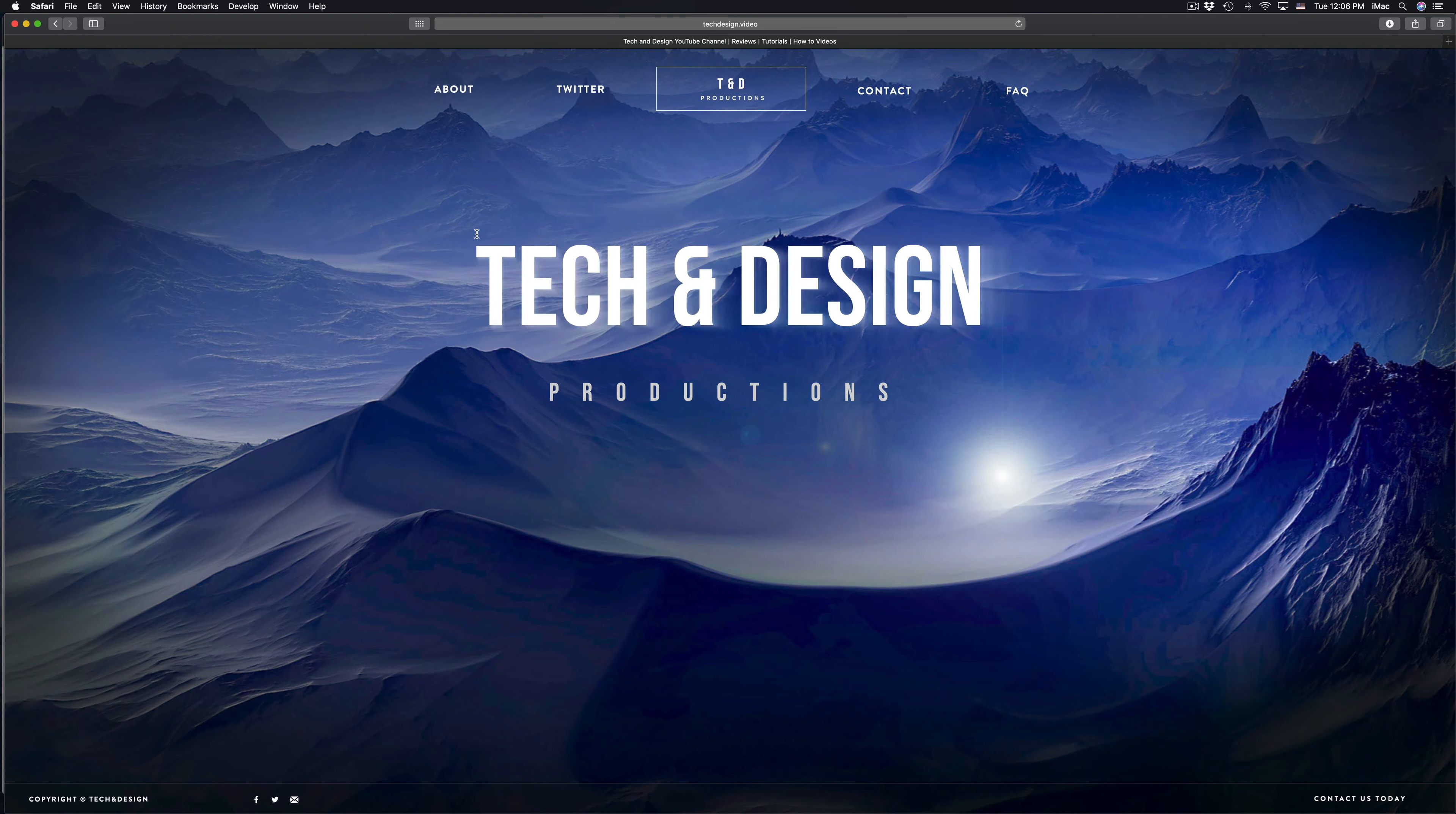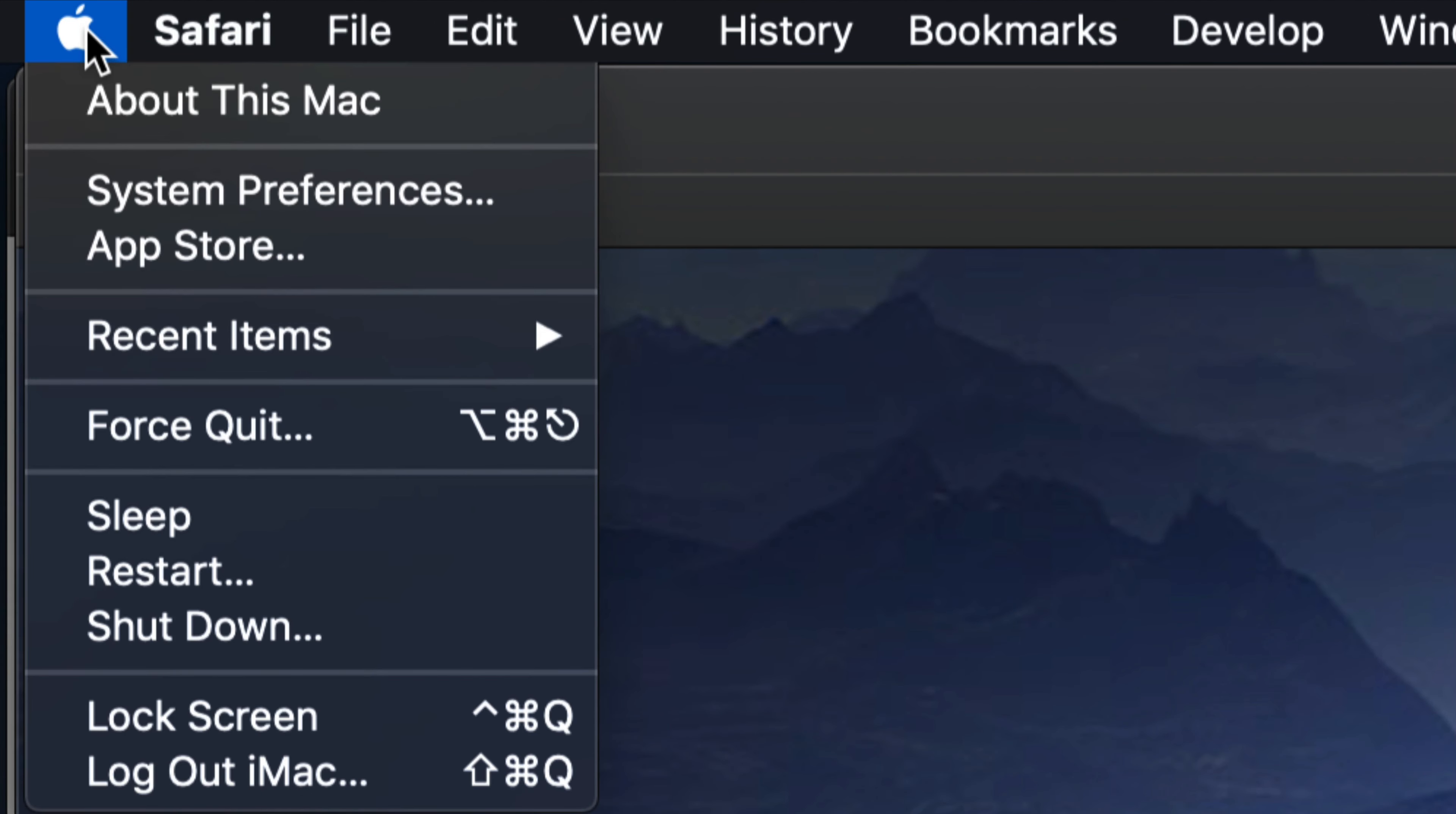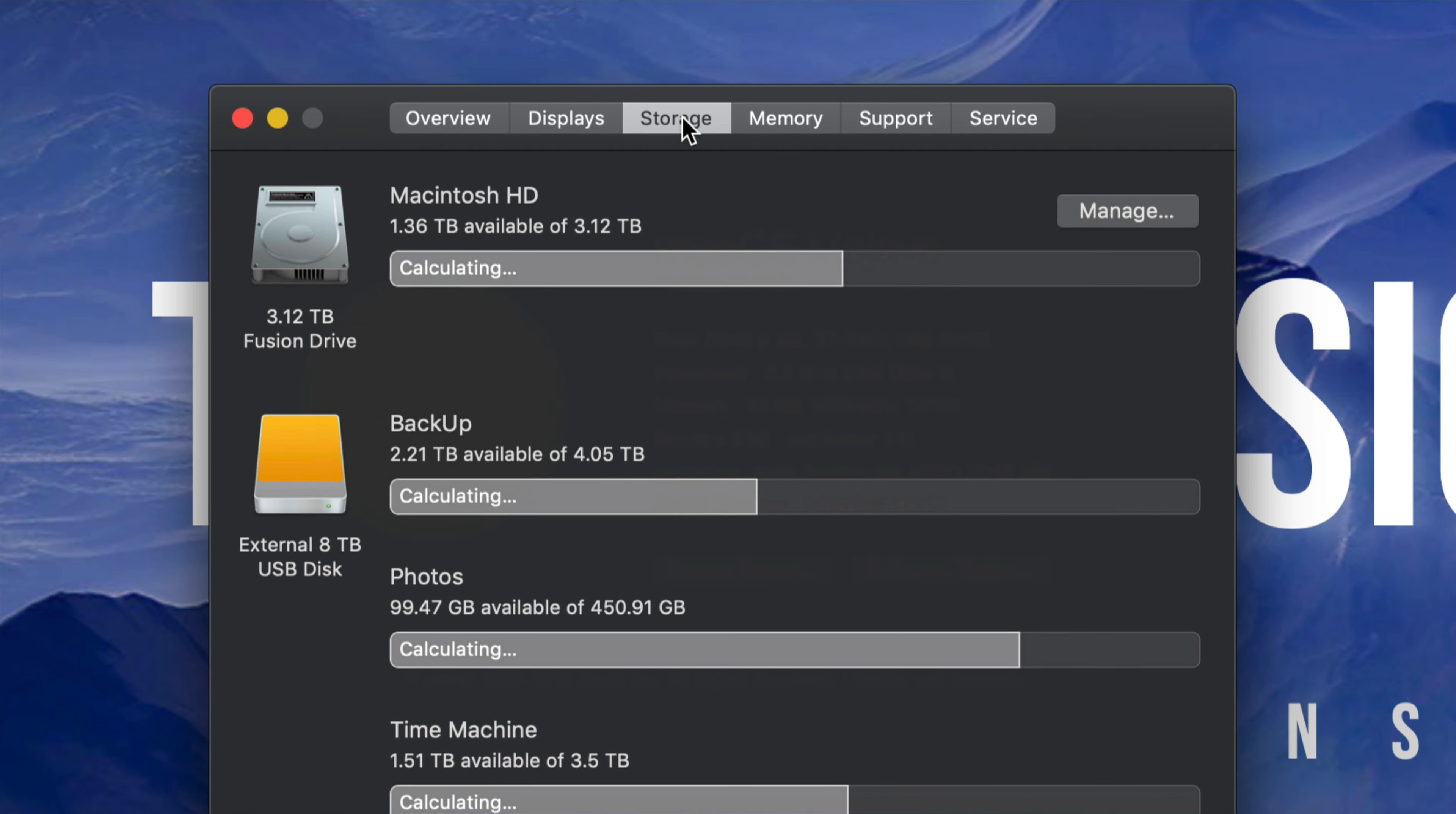Now the number one reason is because you're running out of space. So to check that out, just go into your Apple logo that's up here, so that's the top left hand side, click on it, click on About This Mac, so that's your first option. And we're going to check how much storage you guys have left. So your third option will be Storage, let's just click right there.